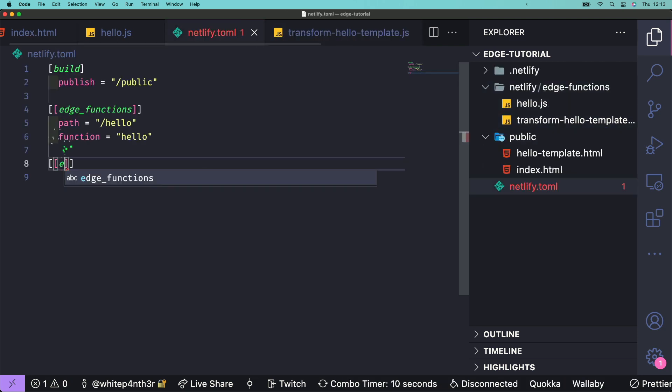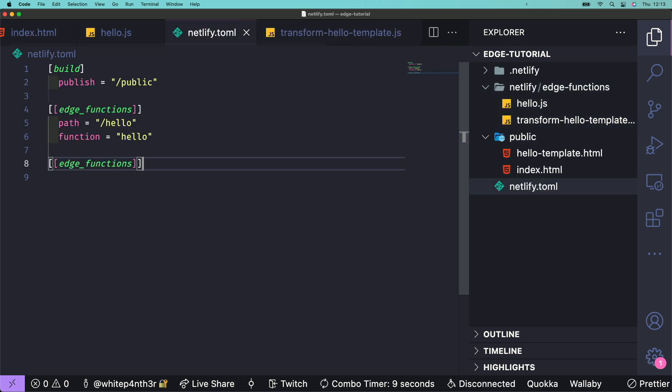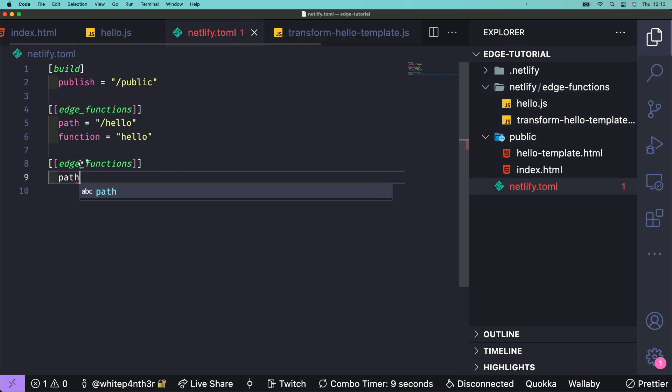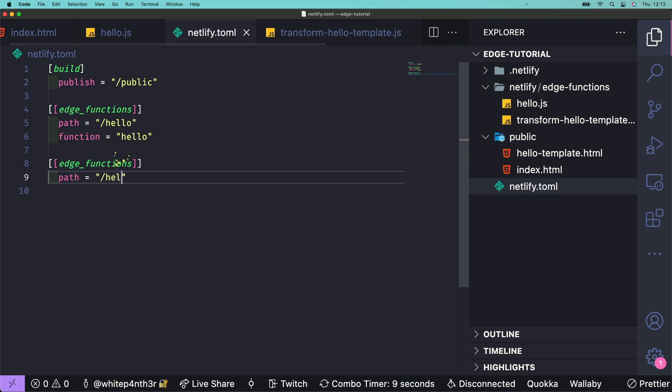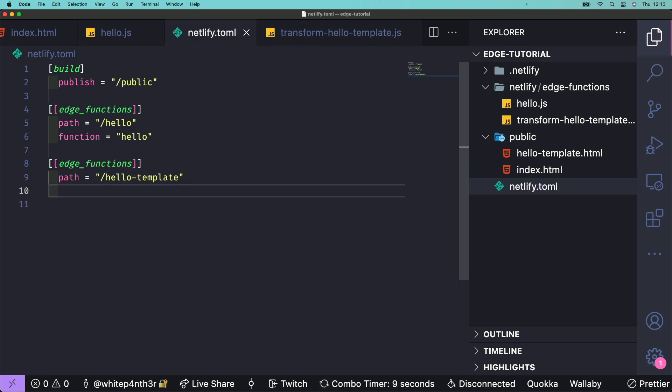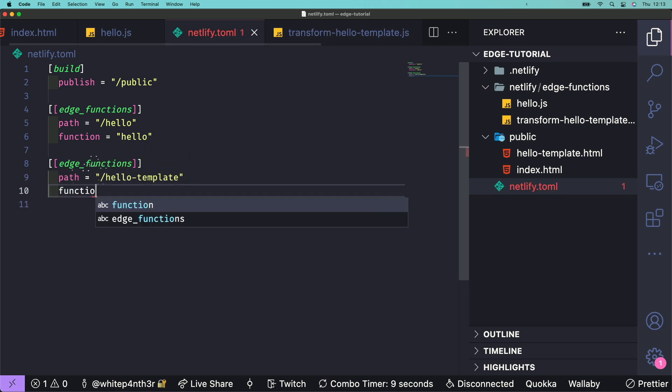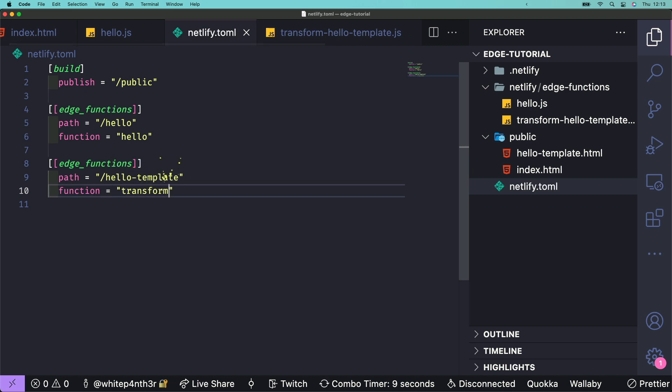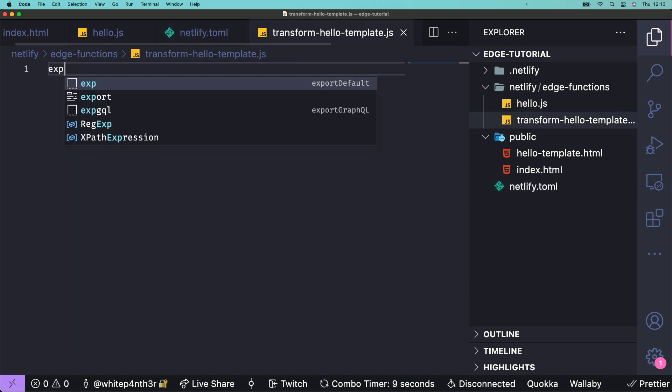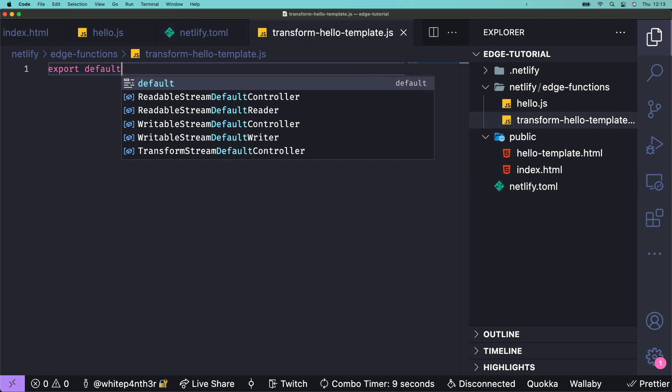In the Netlify.toml file, add an entry for the new edge function. The function we want to call is transform-hello-template, and we want to call it on the path hello-template. That's the HTML template we just set up before. Back in the edge function file, let's export a default async function.